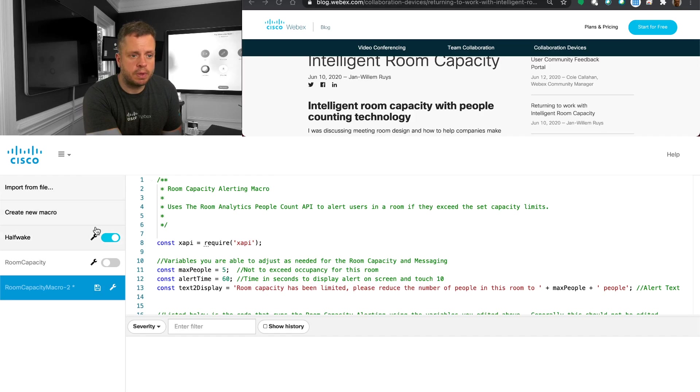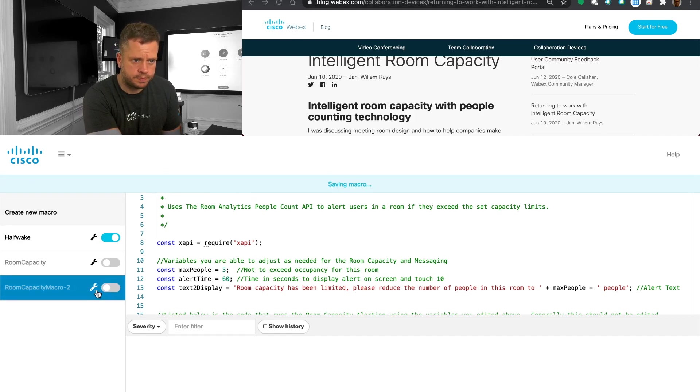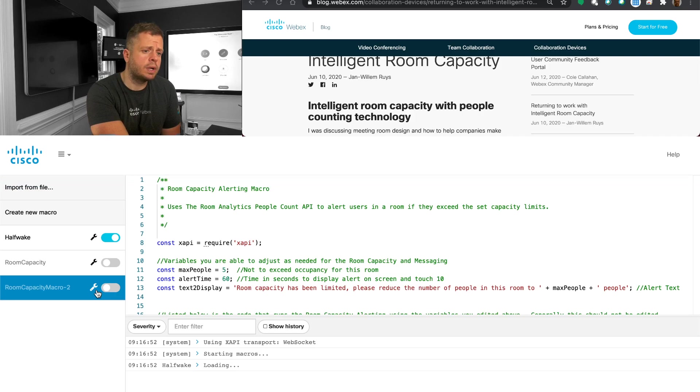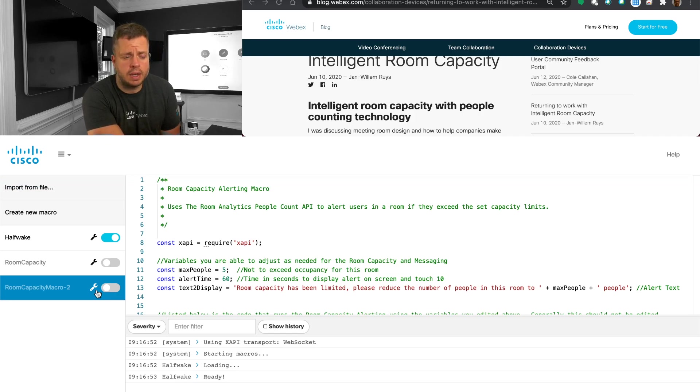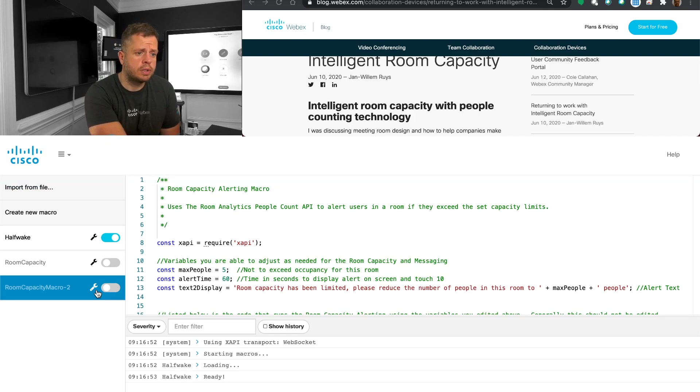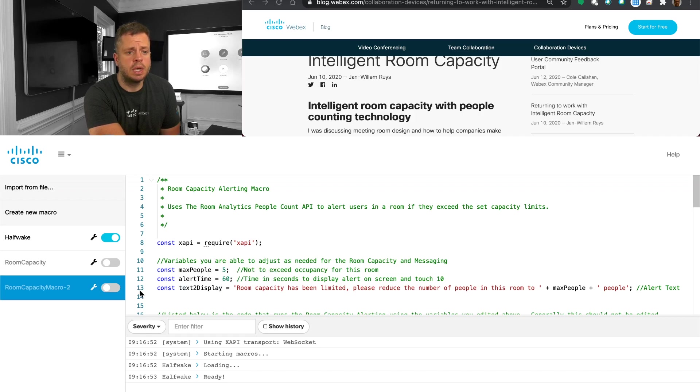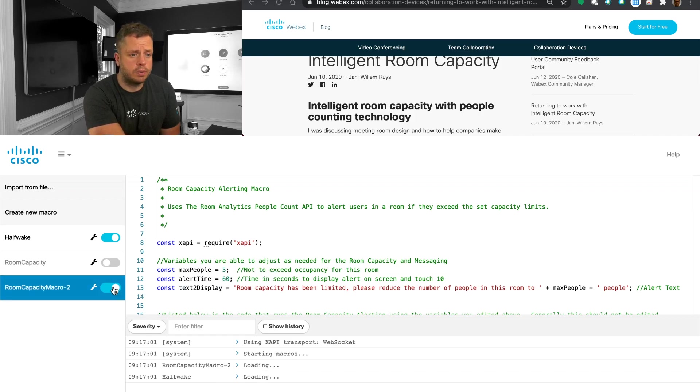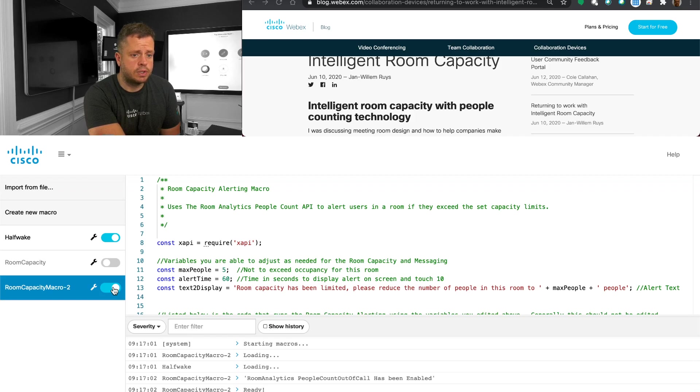So once you upload this, it's very important that you, first of all, save the macro. And if you do want to make some changes before you save it, you can. In this particular case, I'm going to just leave it at five. I'm going to leave my alert time at 60. And I'm going to enable this macro.